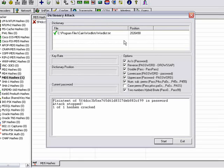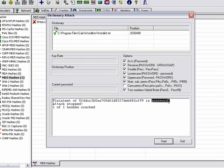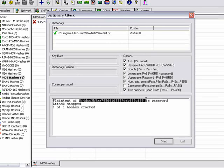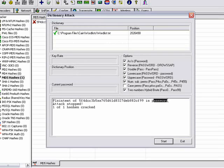There we go. Plain text of the hash code and its password. So this right here equals password.